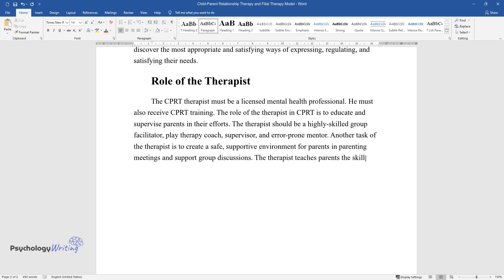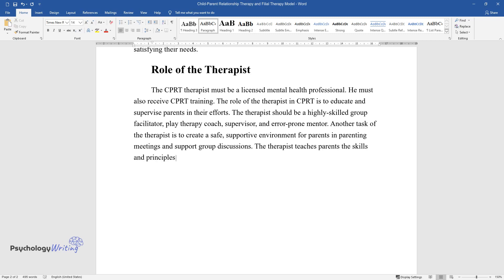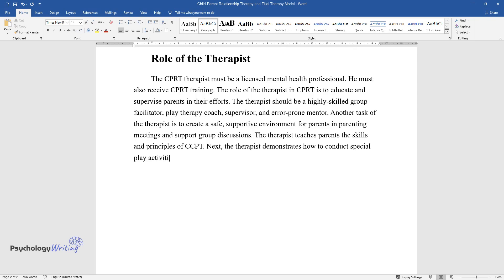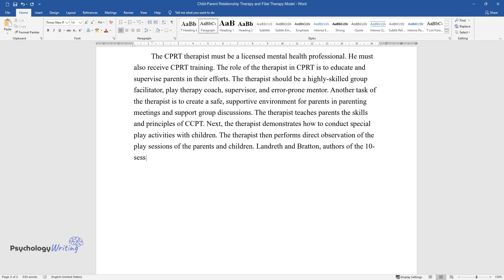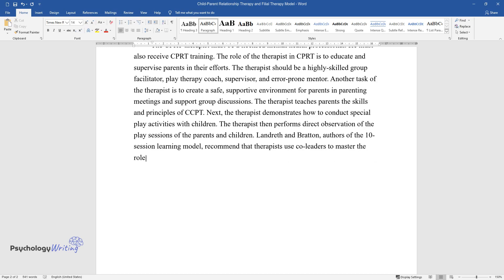The therapist teaches parents the skills and principles of CCPT. Next, the therapist demonstrates how to conduct special play activities with children and then performs direct observation of the play sessions of the parents and children. Landreth and Bratton, authors of the 10-session learning model, recommend that therapists use co-leaders to master the roles.